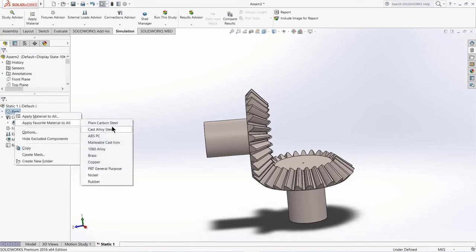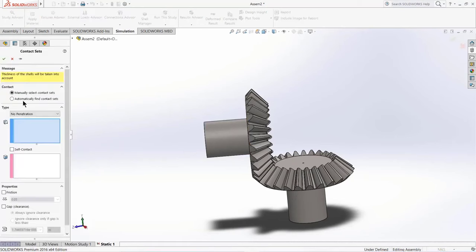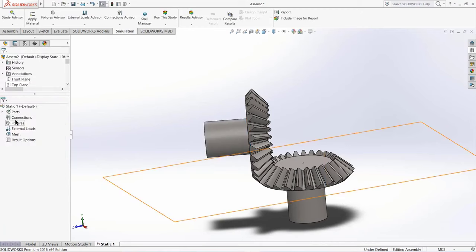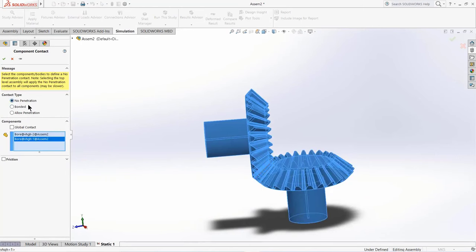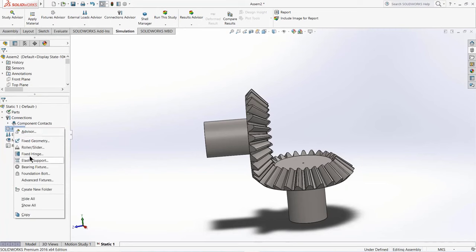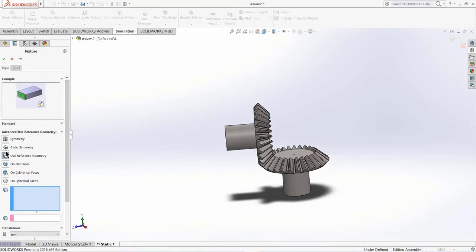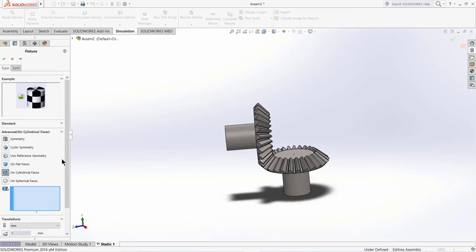Give the material as plain carbon steel. Right-click on the global contact and delete it because we are going to define our own. Right-click on Connections, click on Component Contact, select both gears, and make sure it is set to No Penetration. Click OK. Now right-click on Fixtures, go to Advanced Fixtures. Here you will see different kinds: Cyclic, Use Reference Geometry, On Flat Faces, On Cylindrical Faces, and Spherical Faces. Since these are cylindrical faces, I am going to use On Cylindrical Faces.